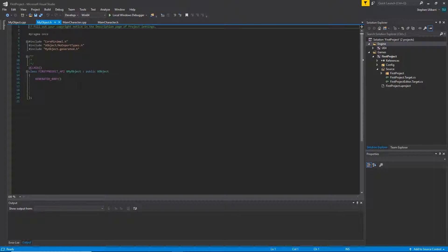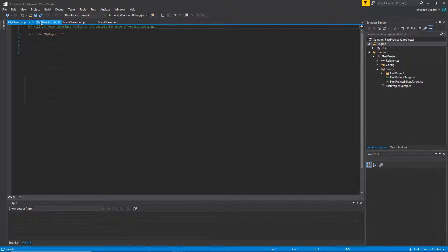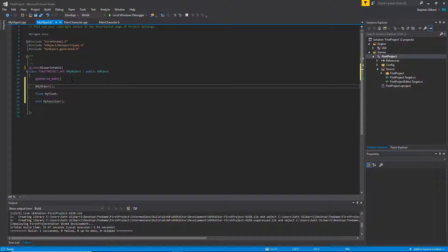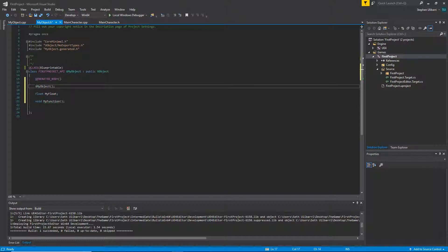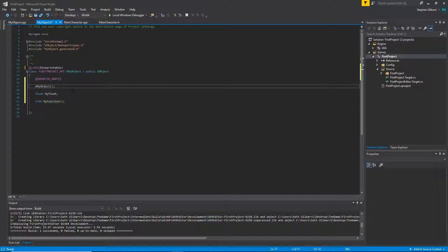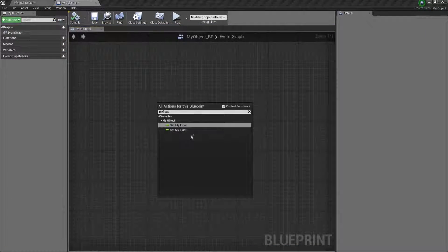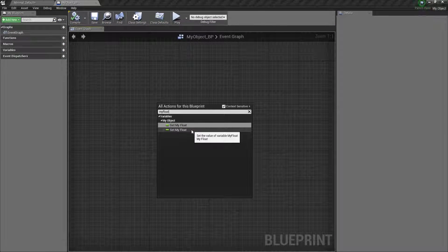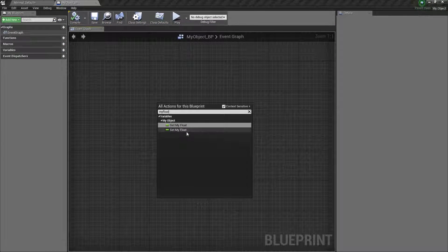We first create an object along with some functions and variables. We then learn about Unreal Engine's reflection system which lets us expose variables and functions to blueprints and explain how Unreal Engine C++ programming is done with blueprints in mind.